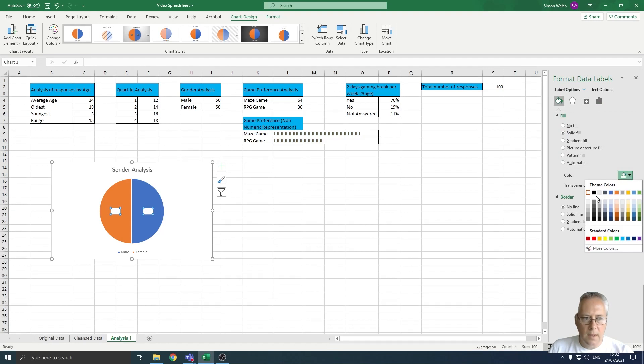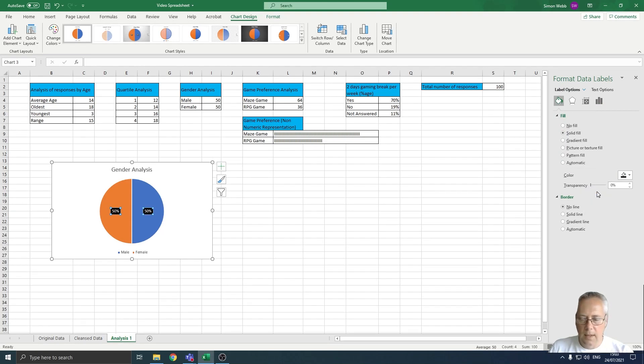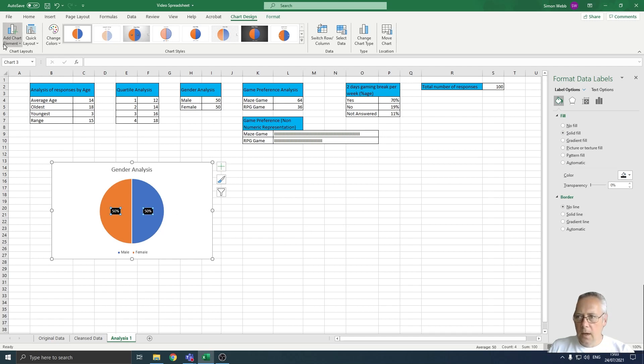So I can drop this down here and select that as a black background to make it stand out a little bit more. You can play about with those different options. If I go back on to add chart element, I can go on to the legend.